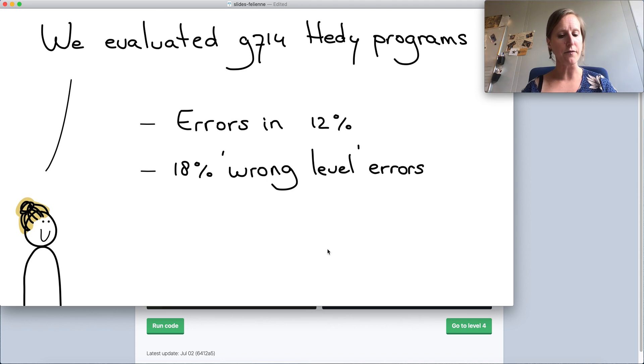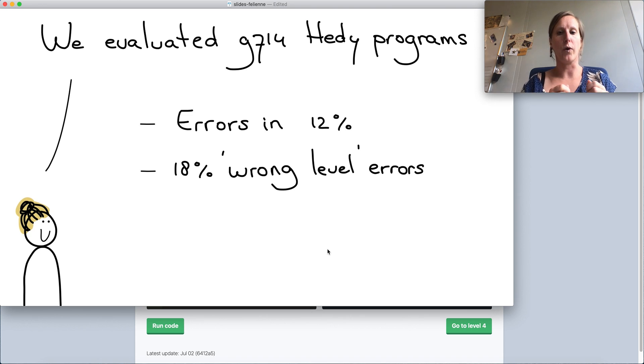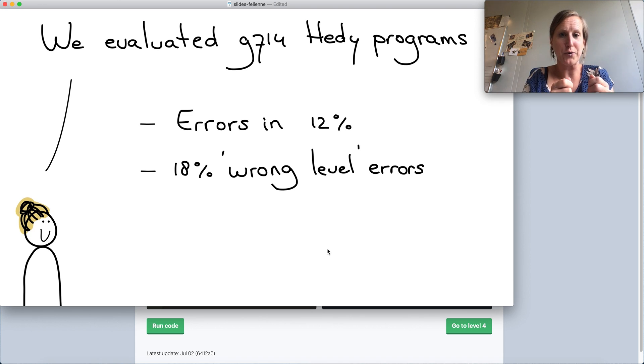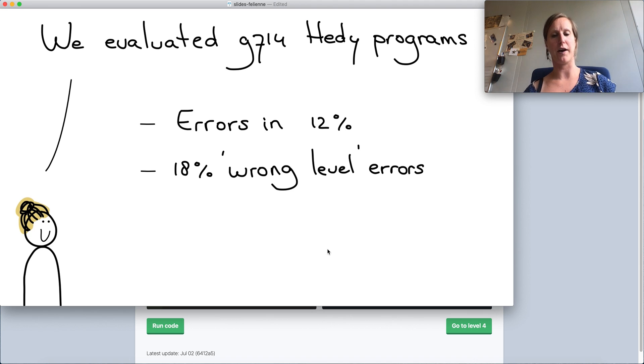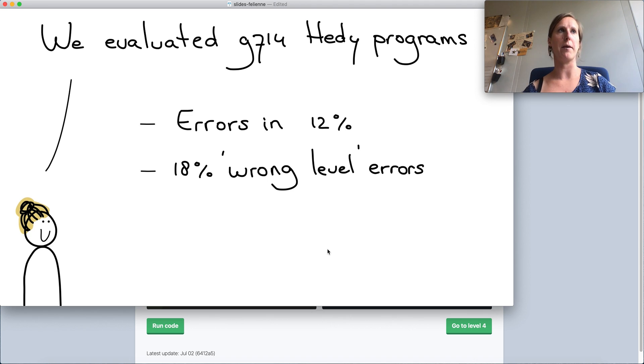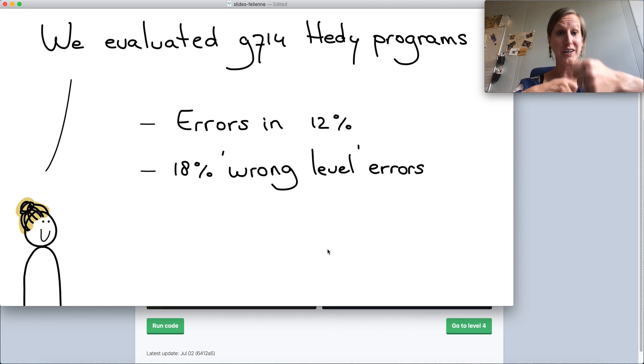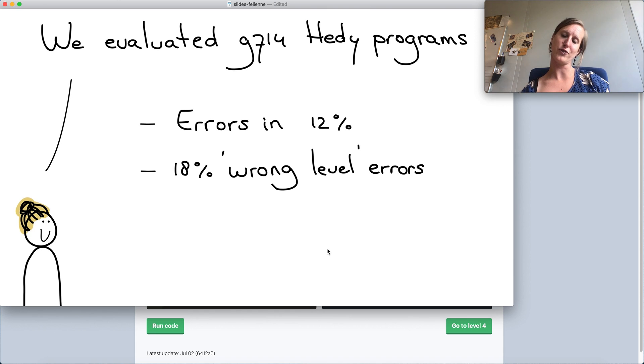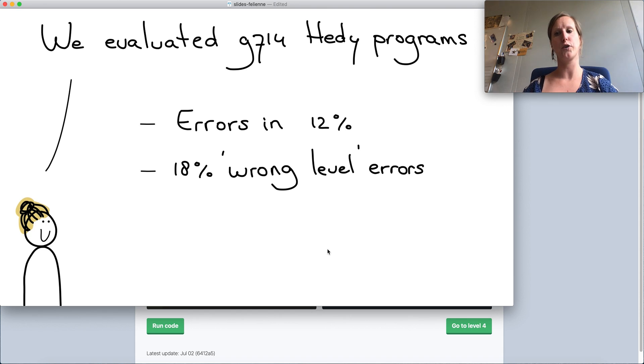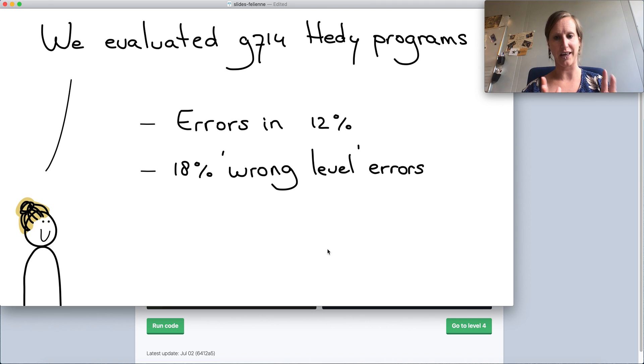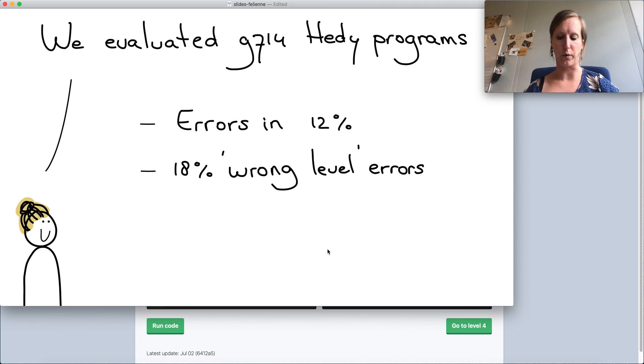What we also found is that about 18% of the errors were wrong level errors. So this is definitely something we need to work on, where if students pick up something in level two, they might accidentally take it with them to level three. That's something we want to improve because you have to adapt the rules and that's not something we are now commonly used to in programming education teaching.